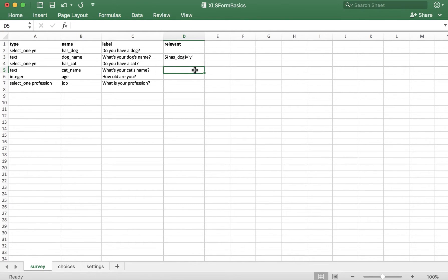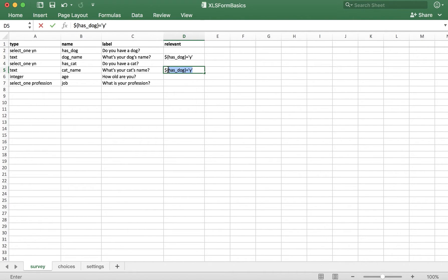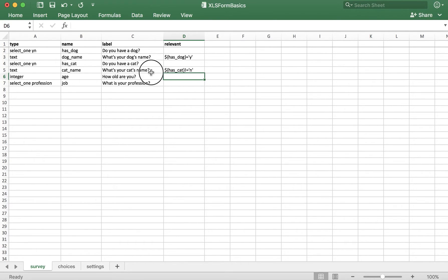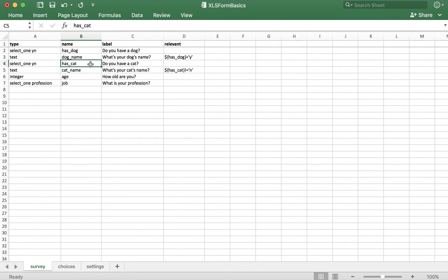A similar thing can be done using an exclamation point indicating not equals. We'll try that on our next question: do you have a cat, and what's your cat's name? Instead of using an equal sign, we use exclamation point equals to indicate not equals. So here we're saying that 'what's your cat's name' is only relevant if the answer to has_cat is not no.